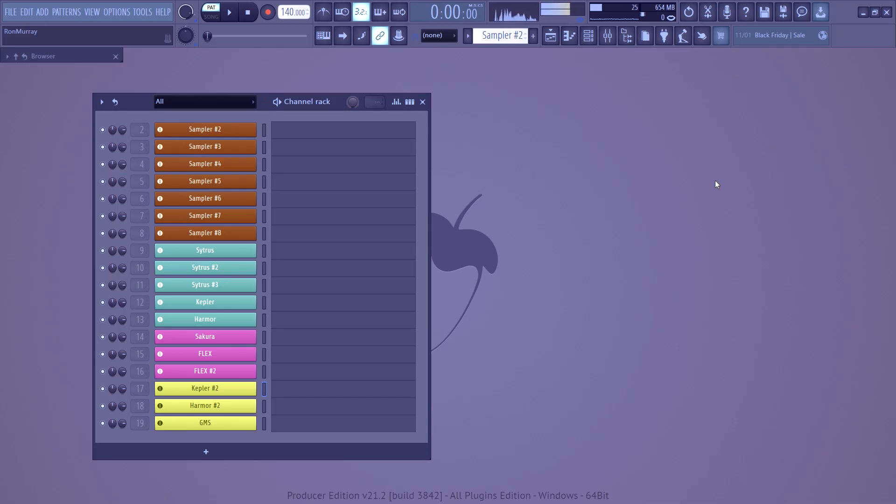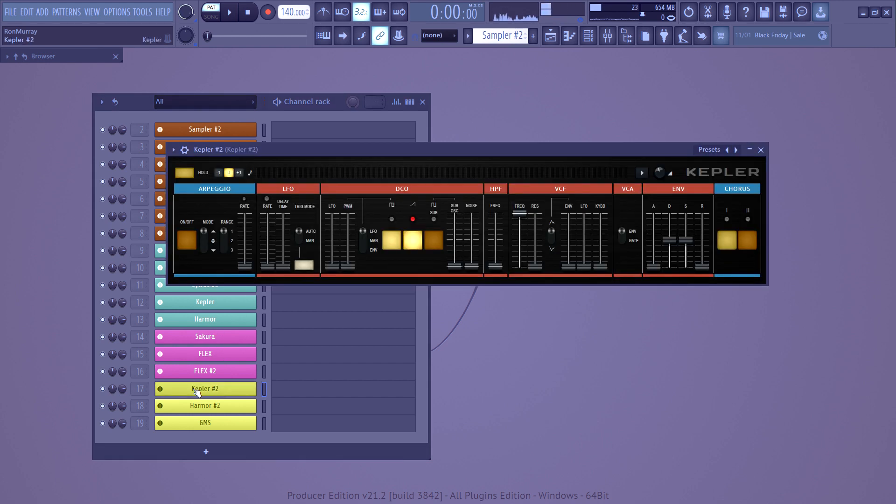Greetings, everybody. My name is Ron, and this is my YouTube channel. And today we're going to be discussing FL Studio 21's newest synthesizer called Kepler.